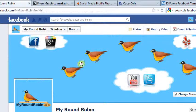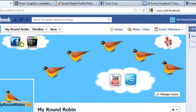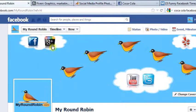And then with My Round Robin, we do the bird — just picture him surfing through the social media clouds, because we deal heavily in social media here too.